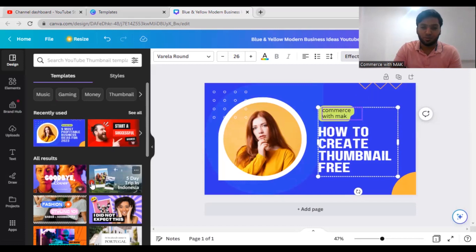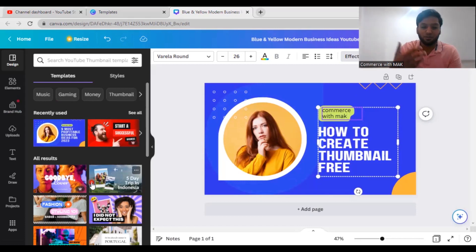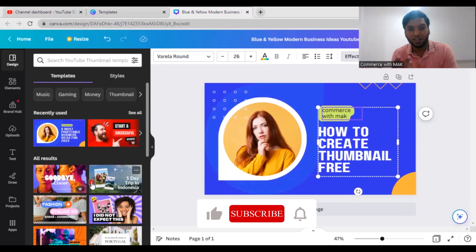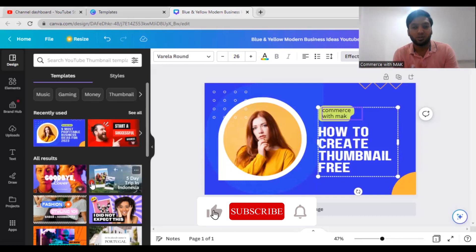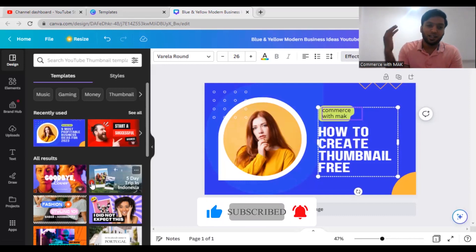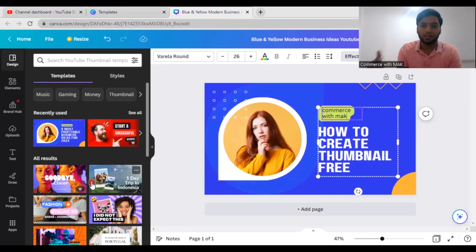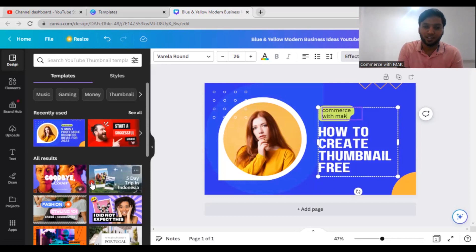So if you guys find it important and if you find it super easy to do something, then of course please don't forget to subscribe Commerce with Mac. In the next video I will explain you how to use YouTube Canva basic account in the proper way. See you guys in another video, have a nice day, bye.